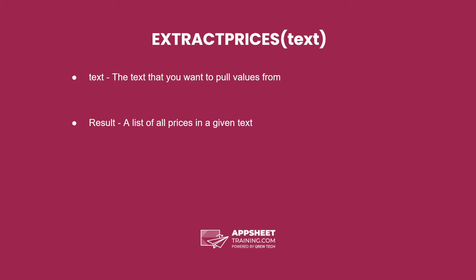The extract prices expression has one parameter, being the text that you want to pull values from. The result here is a list of all prices in a given text.